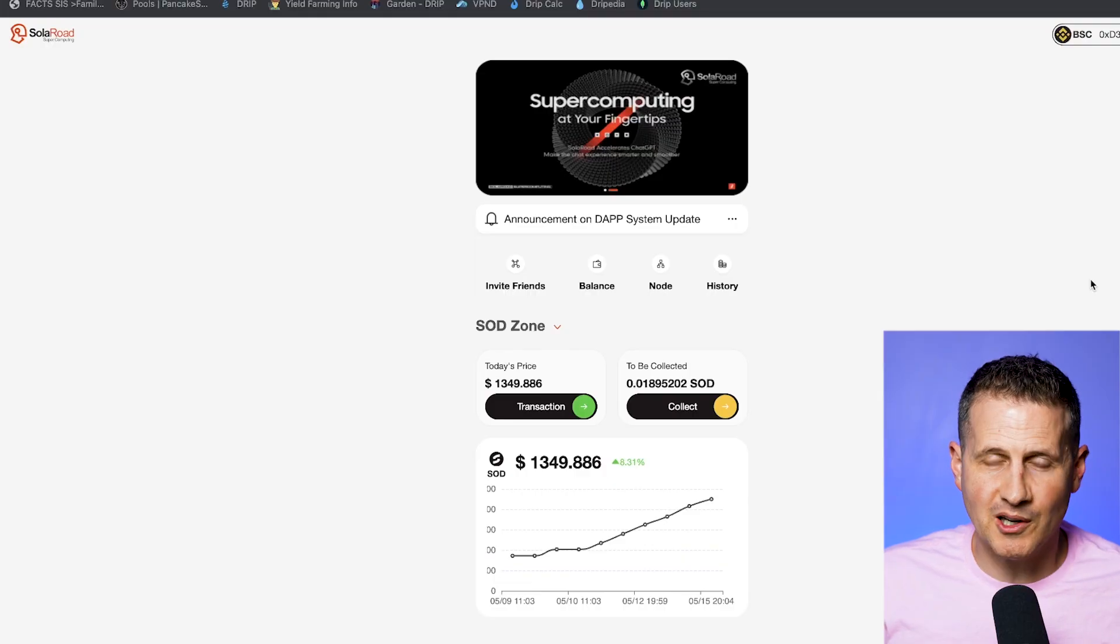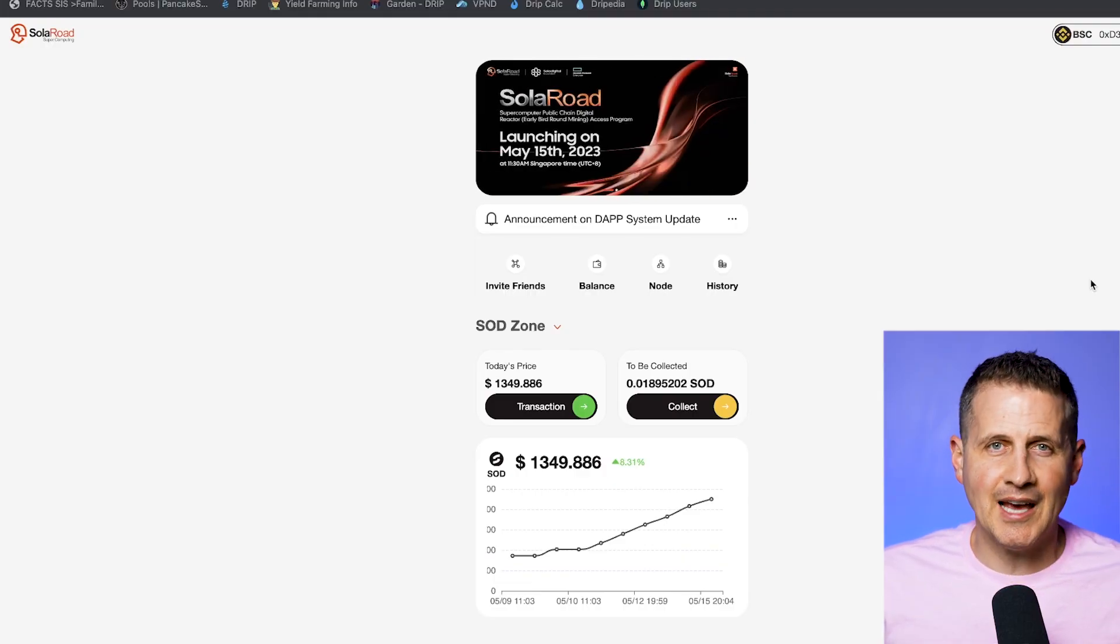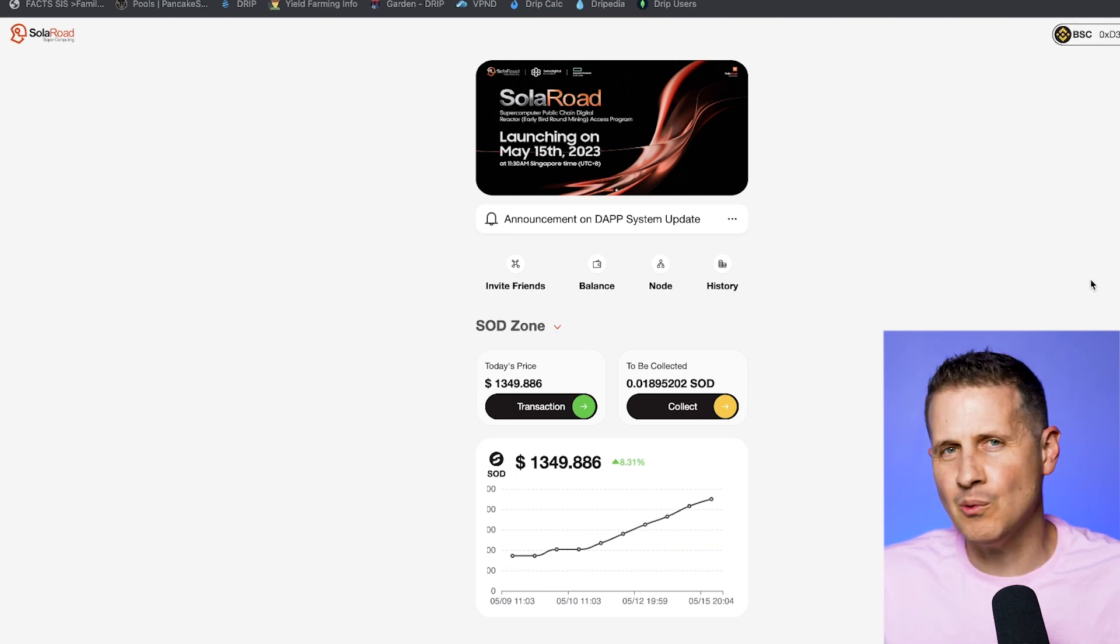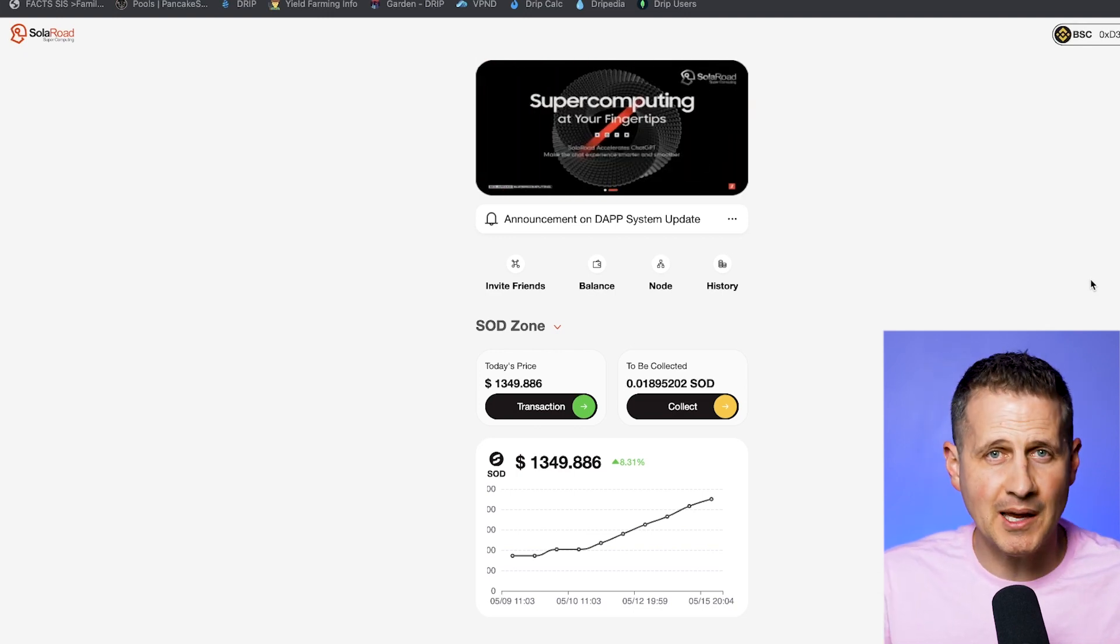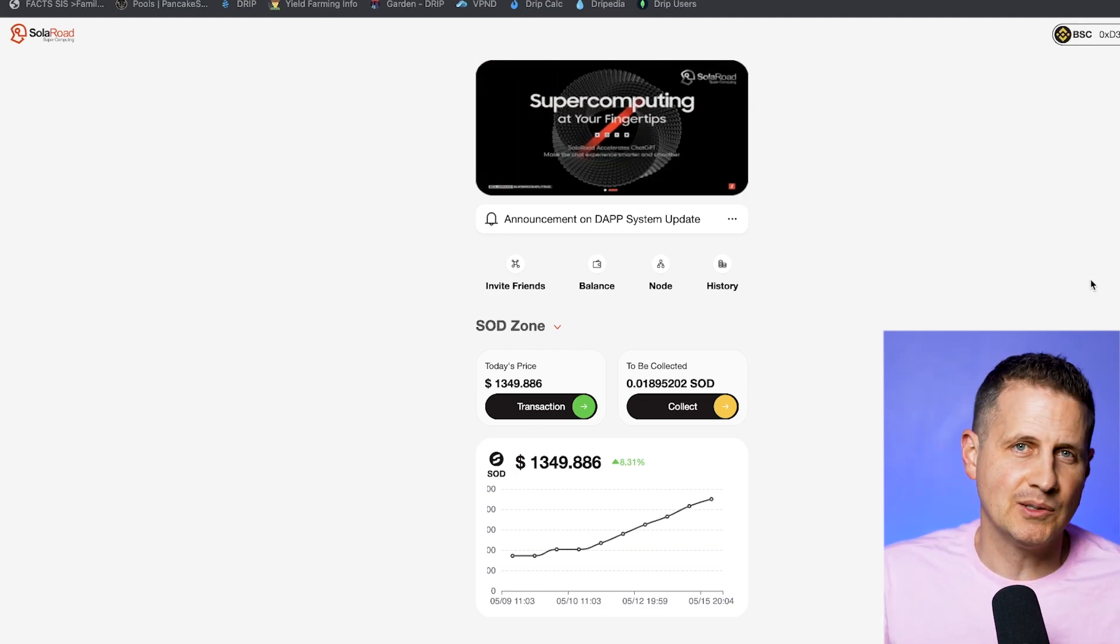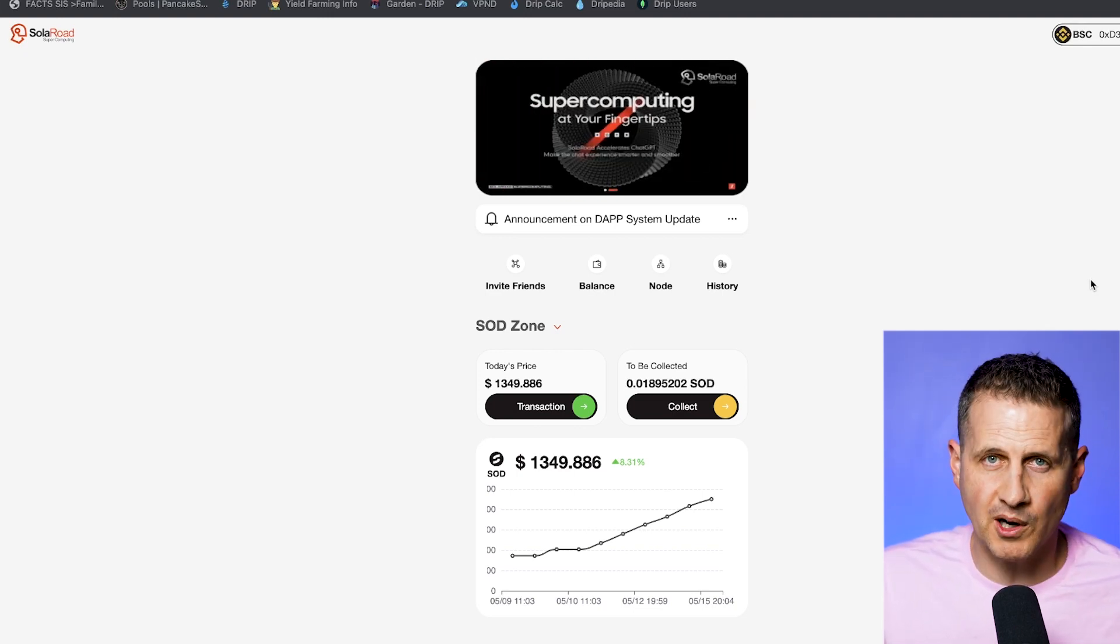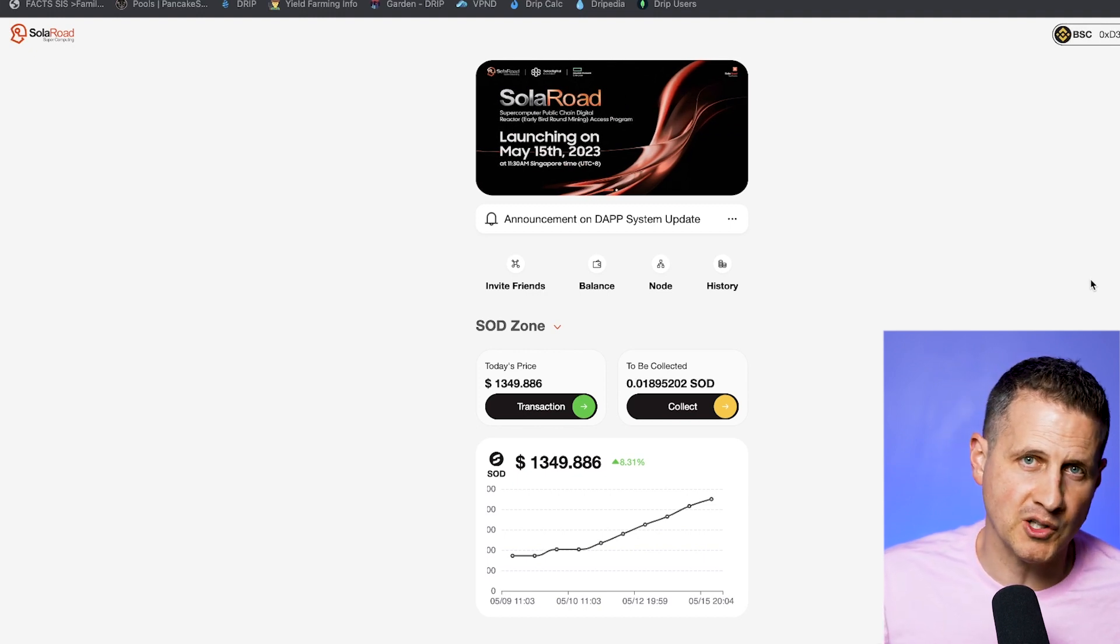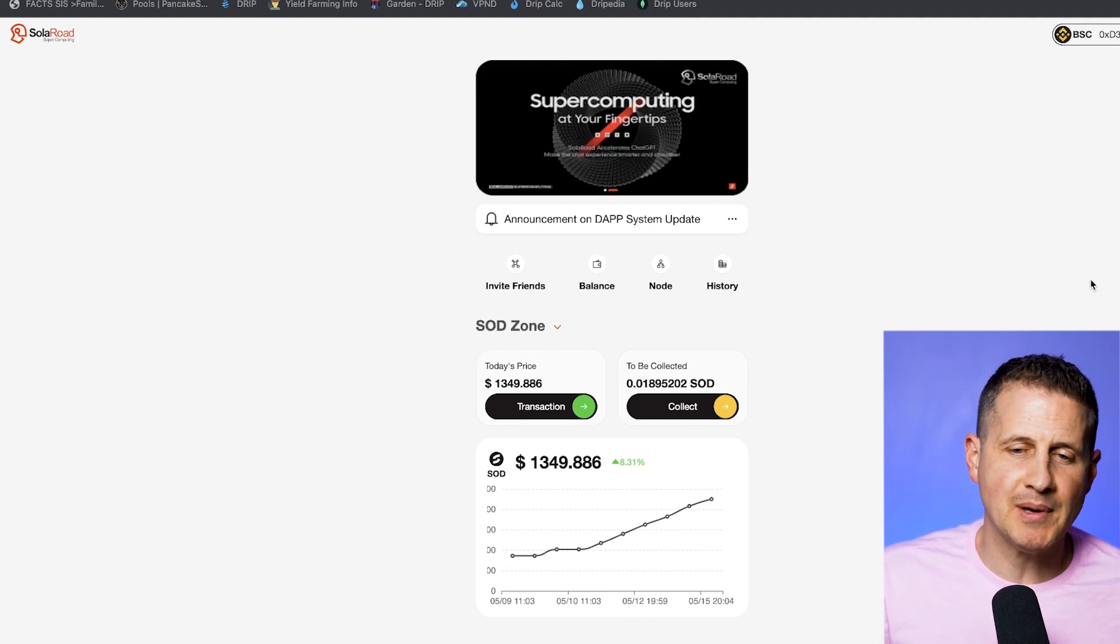Today, we're talking about SolarRoad. This is a project that I kept saying I want to cover it, I don't want to, because in my opinion, it's one of the more high-risk projects out there, but it's also been one of the most lucrative projects out there.